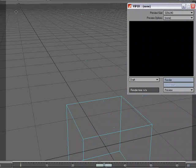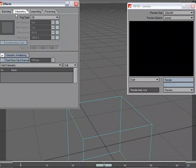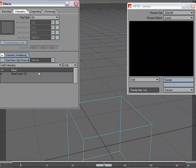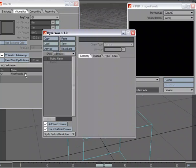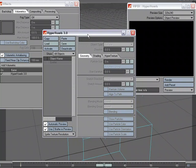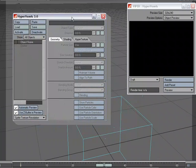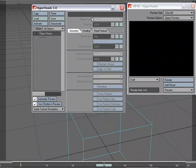I'm going to head over to Control-F6 to open up the Volumetrics tab on the Effects panel. Come over to Add Volumetric and choose Hypervoxels. Double-click. And we'll be working with these settings.